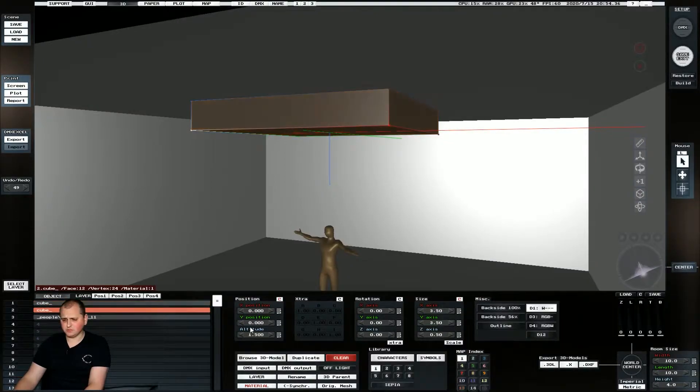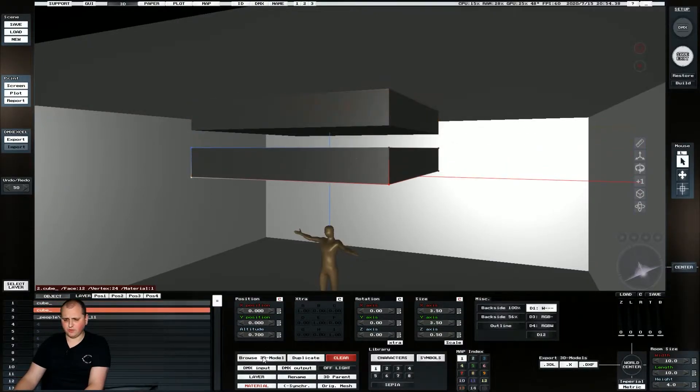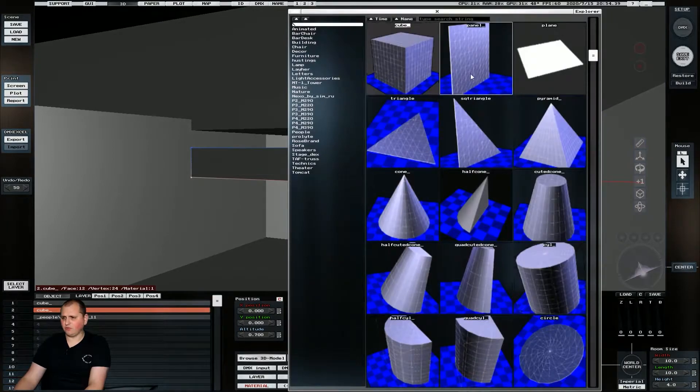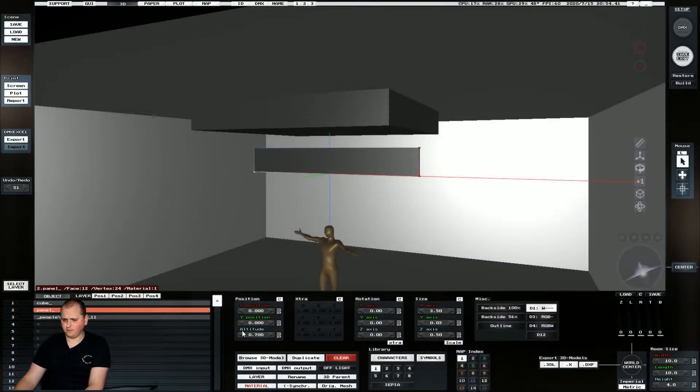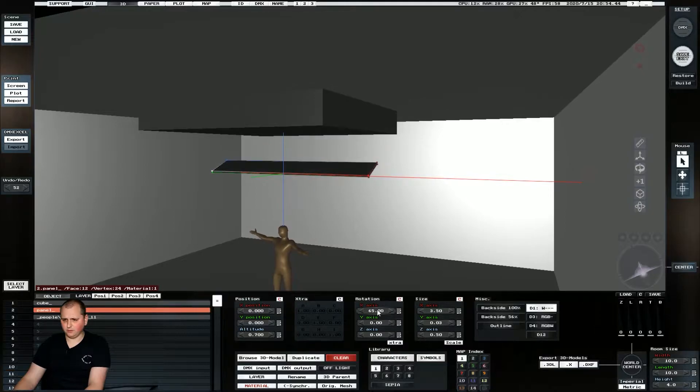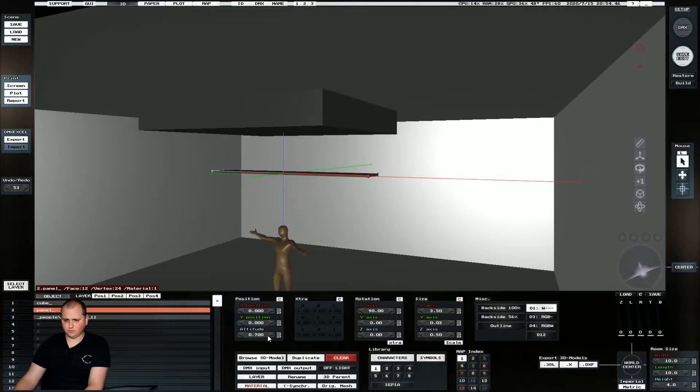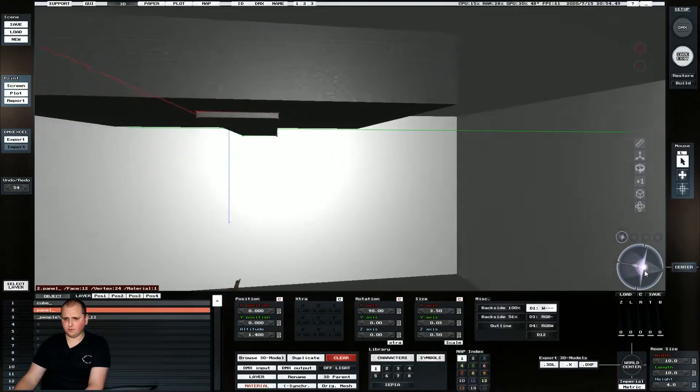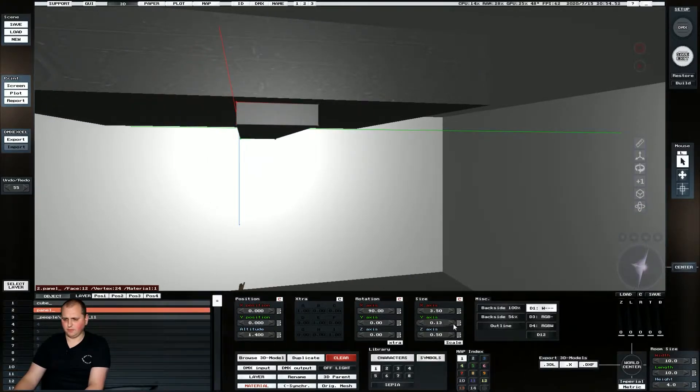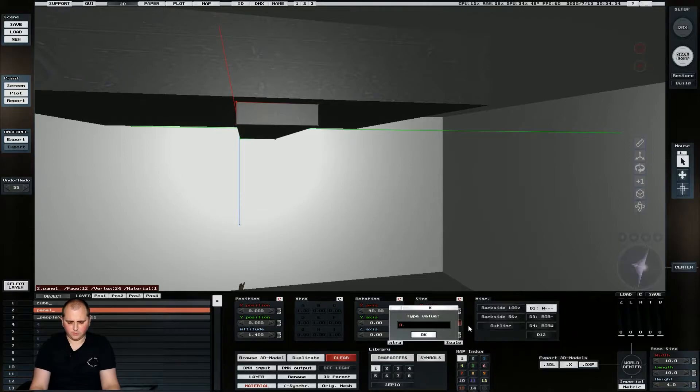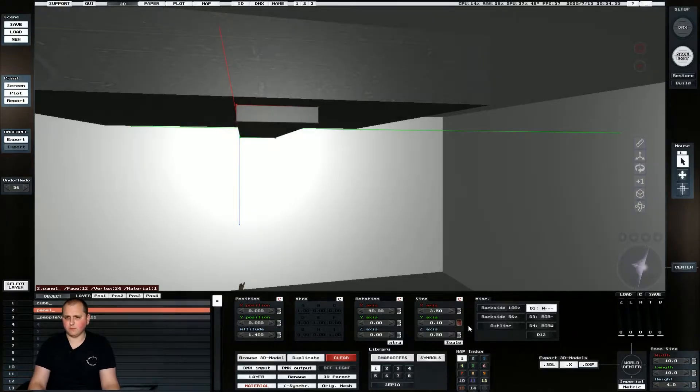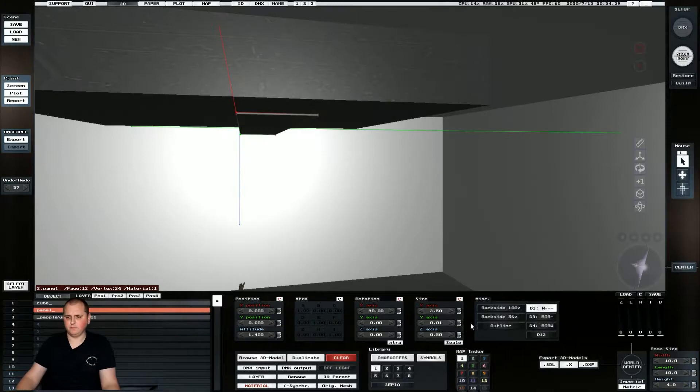Then we're going to duplicate the object, bring it down so we can see it and swap it out for a panel and then just size up the panel so that it fits. And we can also make the panel a bit thinner. 0.01, lovely. A bit thinner than that.